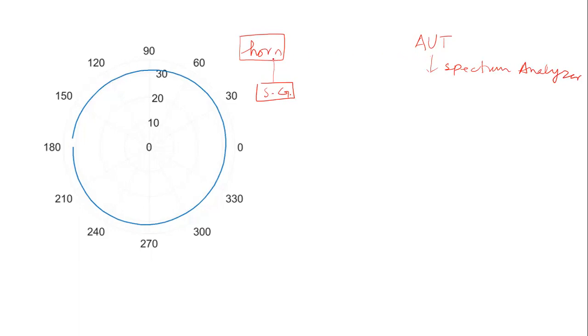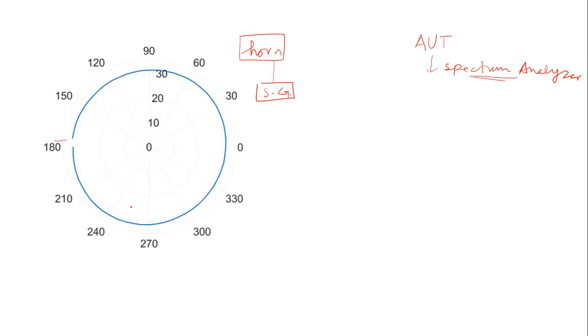Then I was rotating this horn antenna around its own axis and measuring the received level for every rotation. For all these different angles, these are the angles starting from 180 degrees and coming back to 180 degrees.